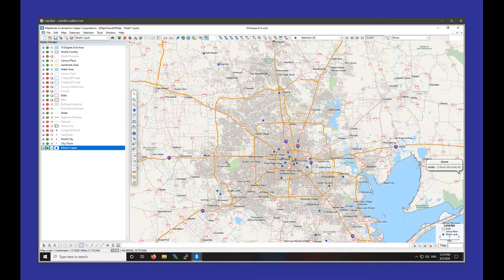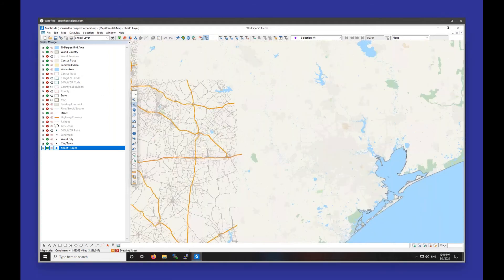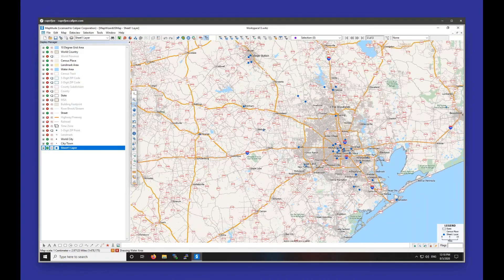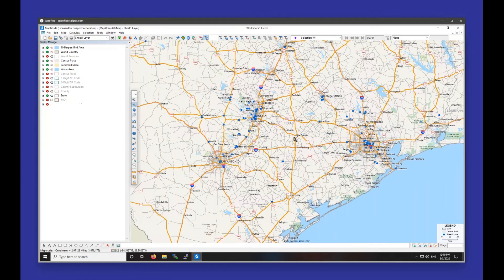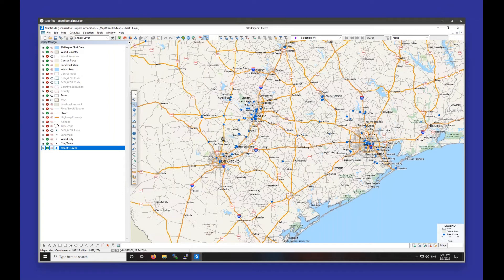The next thing I'm going to show is how to create buffers. Buffers can be used when you want to extract demographics around a number of points in a layer at once. For example, if you have facilities, customers, or stores and you want to find demographic information about the surrounding area of each of those, you can use buffers to do that. So we're going to click on the Create Buffers tool up at the top.